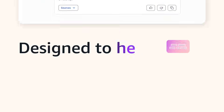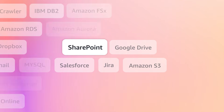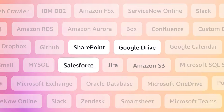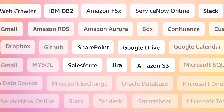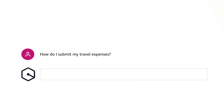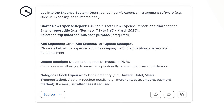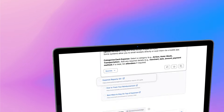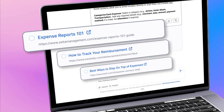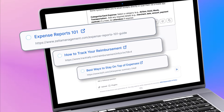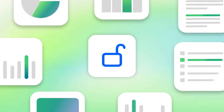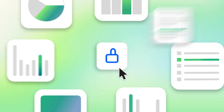It's designed to help accelerate your work with managed connectors to link data sources like SharePoint, Google Drive, Salesforce, Jira, and Amazon S3 together — to find the right information and gain new insights across all of your data sources in one place. It creates tailored responses with source citations and references, so you can dig deeper. And it's built with security at its core, so only your organization can access the data you use.